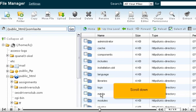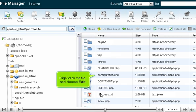Scroll down. Right-click the file and choose Edit.